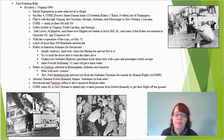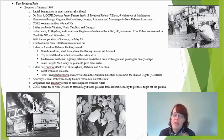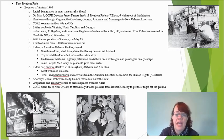Greyhound and Trailways refused to drive any more freedom riders, feeling their lives were in danger. Eventually the CORE riders flew to New Orleans to attend a rally, and there were so many bomb threats and issues with them trying to fly that it actually took pressure from Robert Kennedy to finally get their flight off the ground.